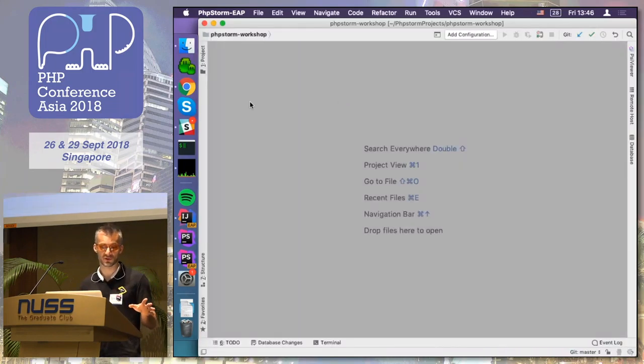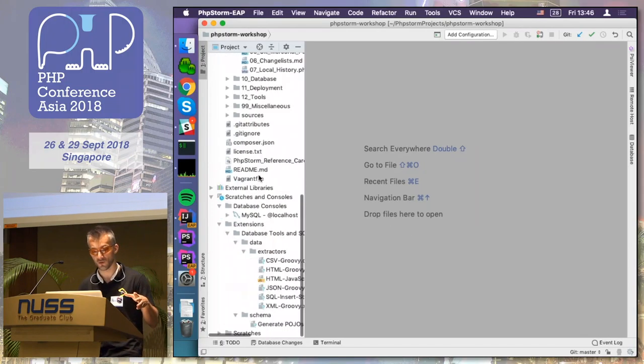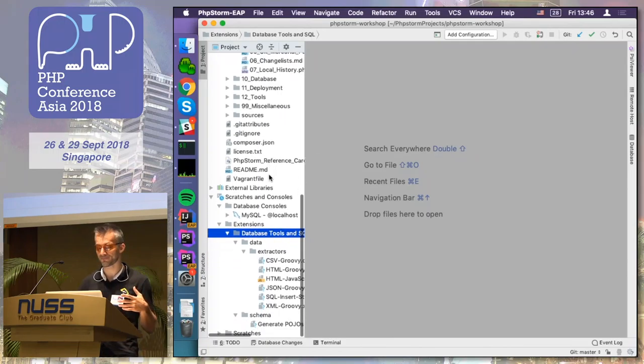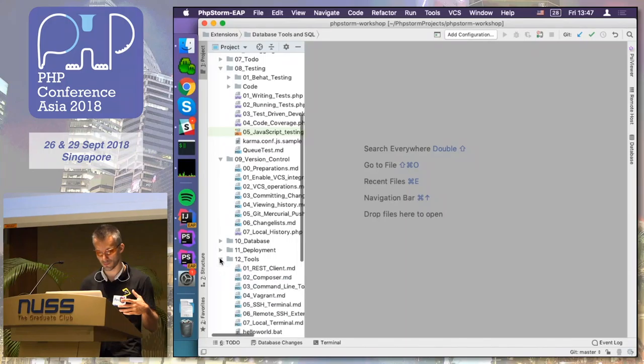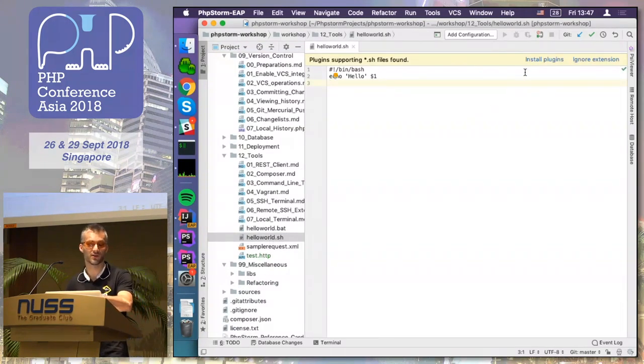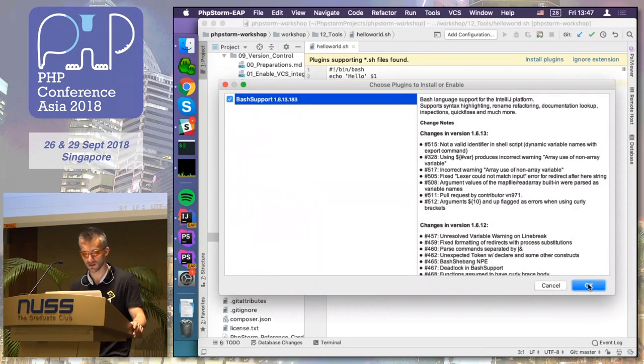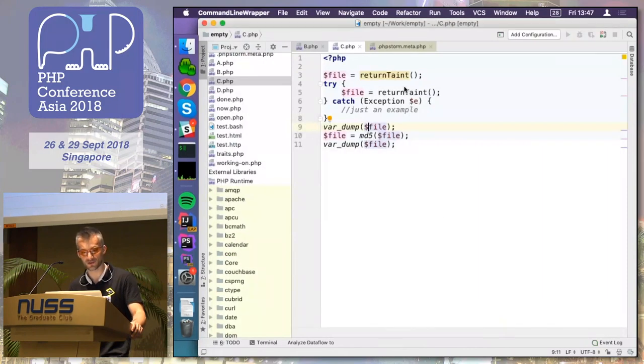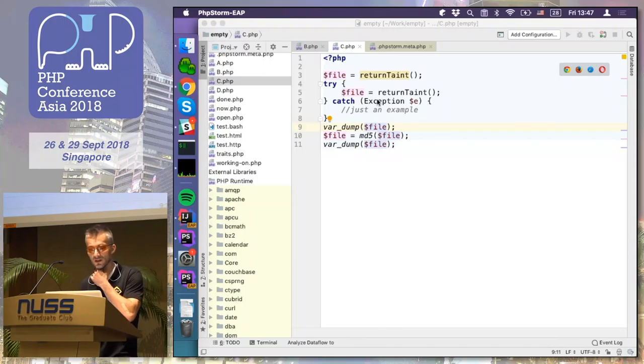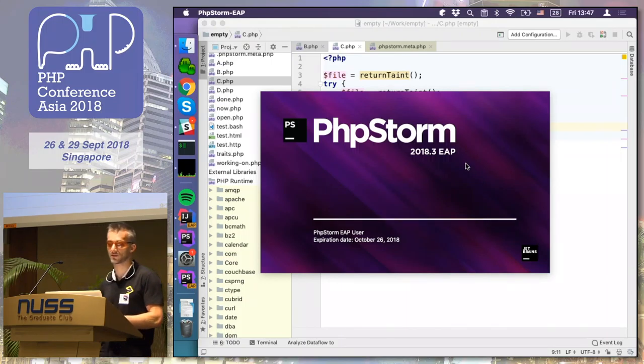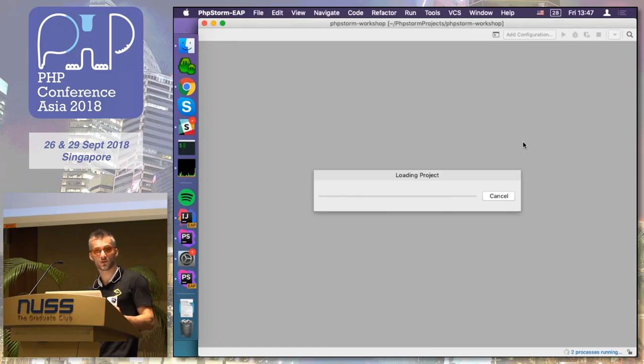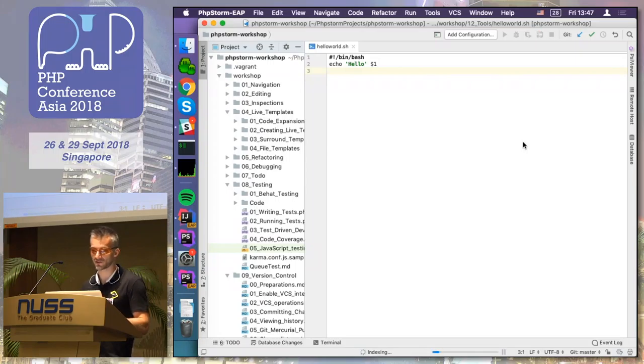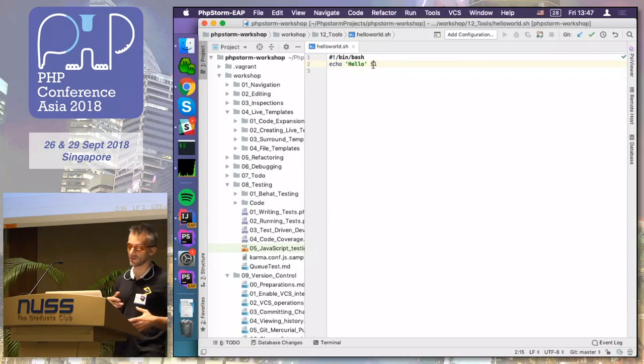And one more thing. You know PHPStorm has a lot of plugins. And in recent editions, we have improved the plugin marketplace. For example, we opened the file which is not supported. It will suggest you to install the plugin. For example, bash support here. And after I restart the IDE, it's immediately available. And the support for this language works in the same way as it does for PHP, JavaScript, or SQL.